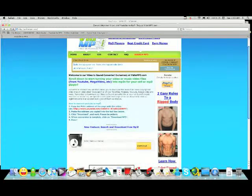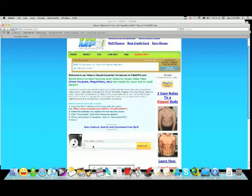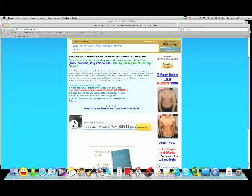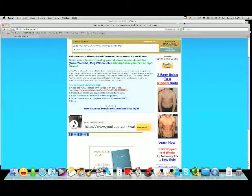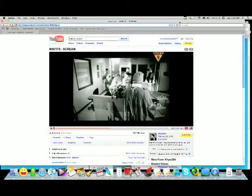On vid2mp3.com paste it inside the box. Then simply click download. The process will start and it can take up to 2 minutes depending on how big the file is.